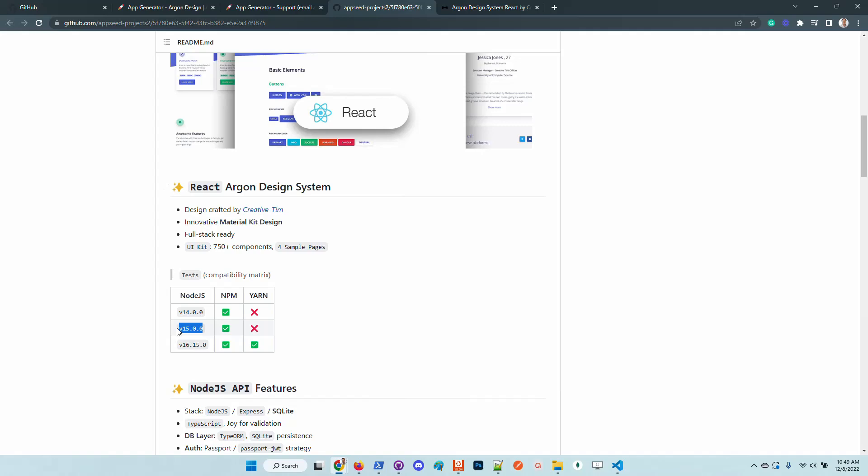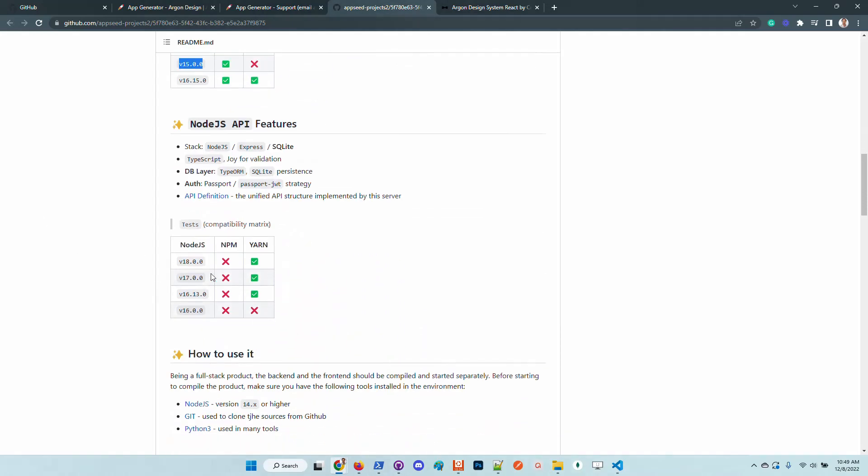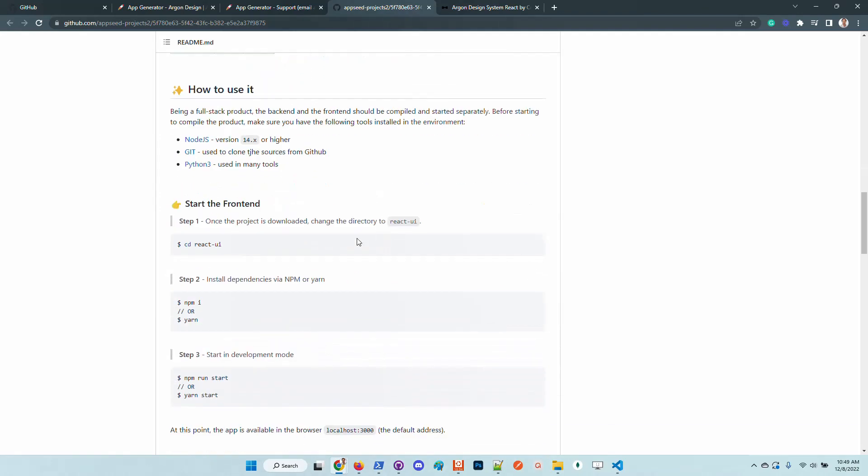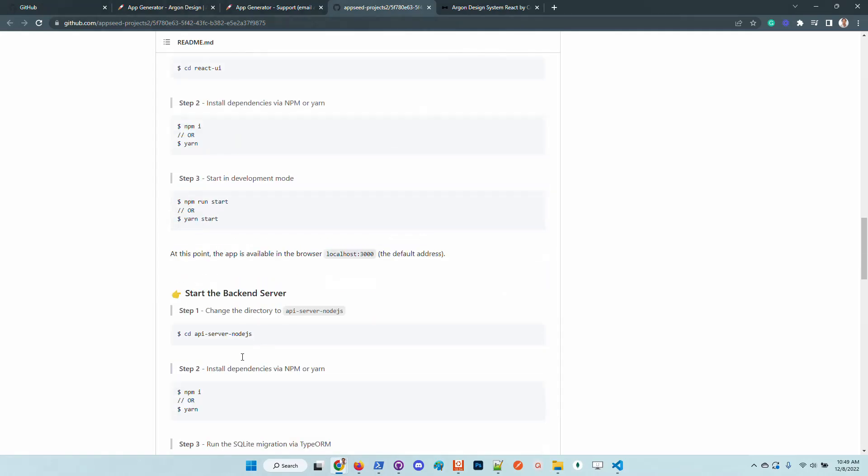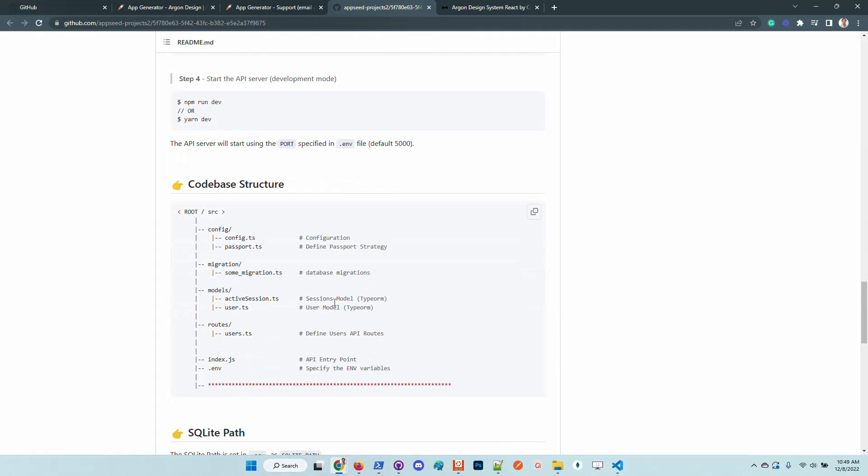The same thing we provide also for node.js. And the rest of the information explains step by step how to update, how to start the frontend, how to configure the frontend, how to start the backend, and effectively how to use the product.